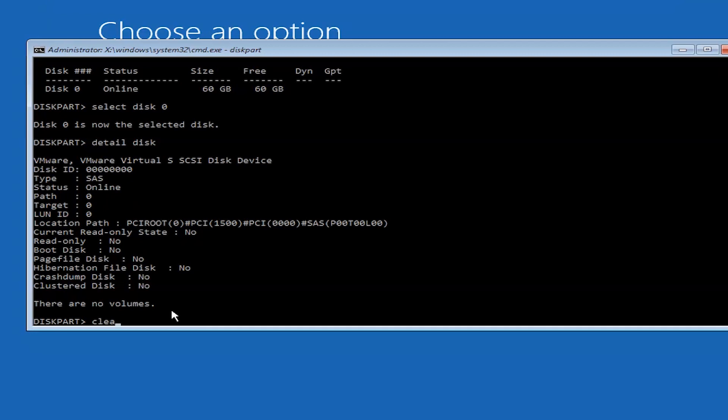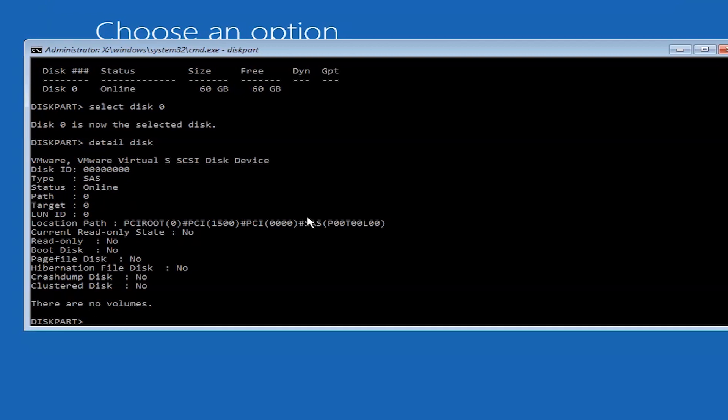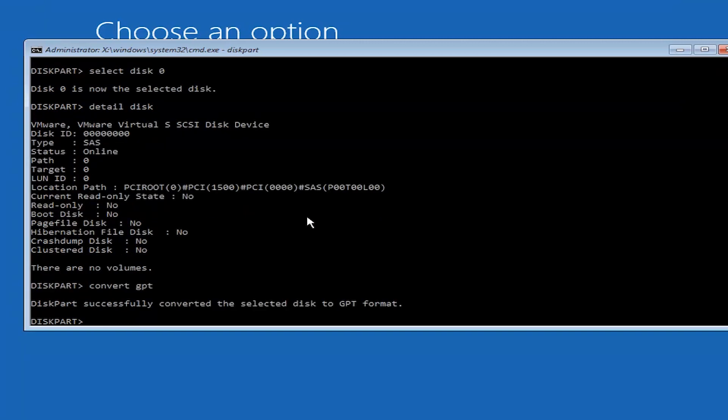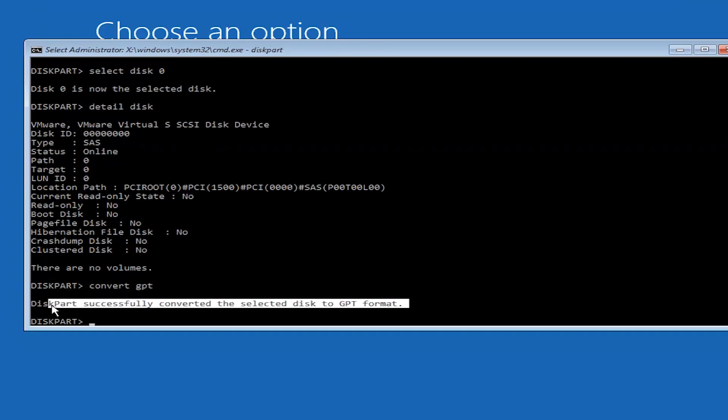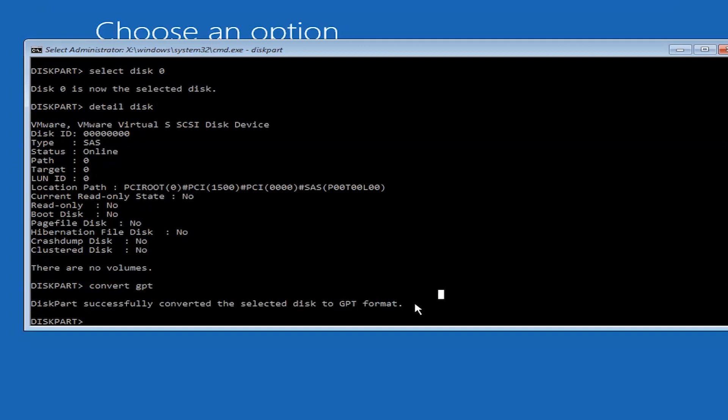Now let's convert it. Type convert GPT. Here you can see DiskPart successfully converted the selected disk to GPT format. You have successfully converted to GPT, now you can easily install Windows. Just exit.